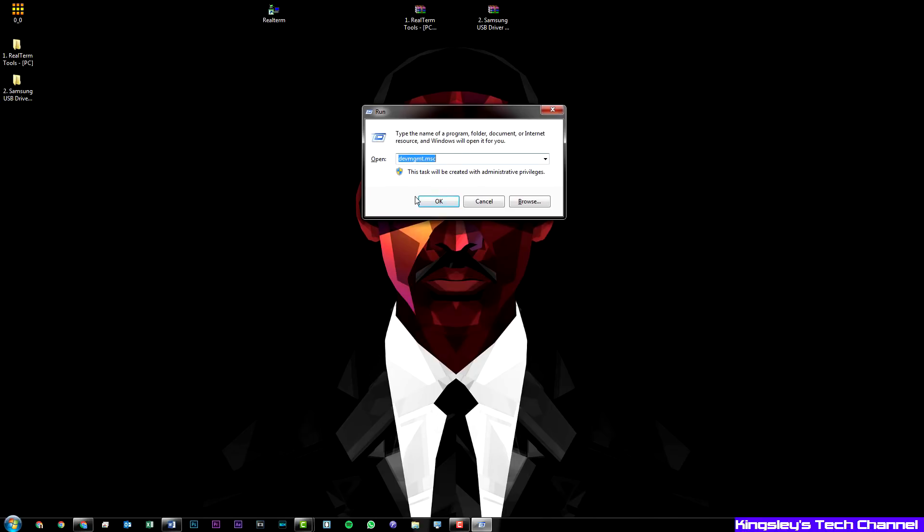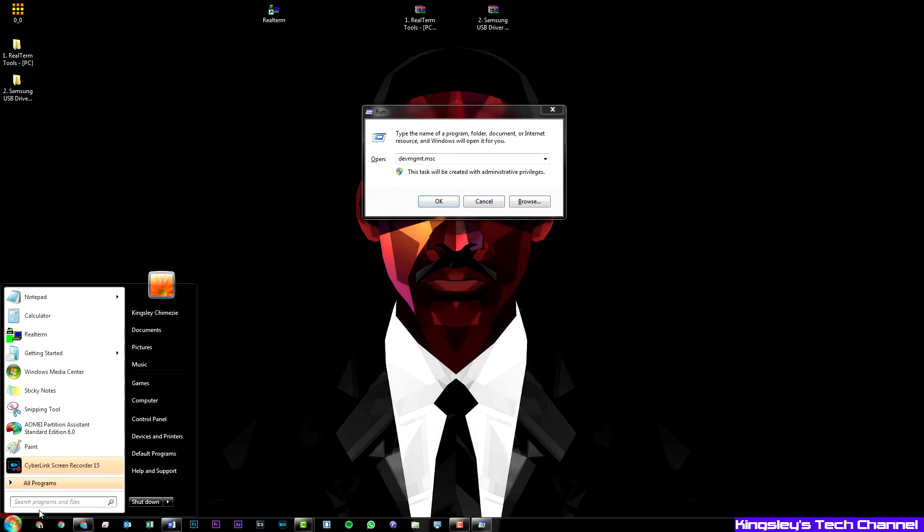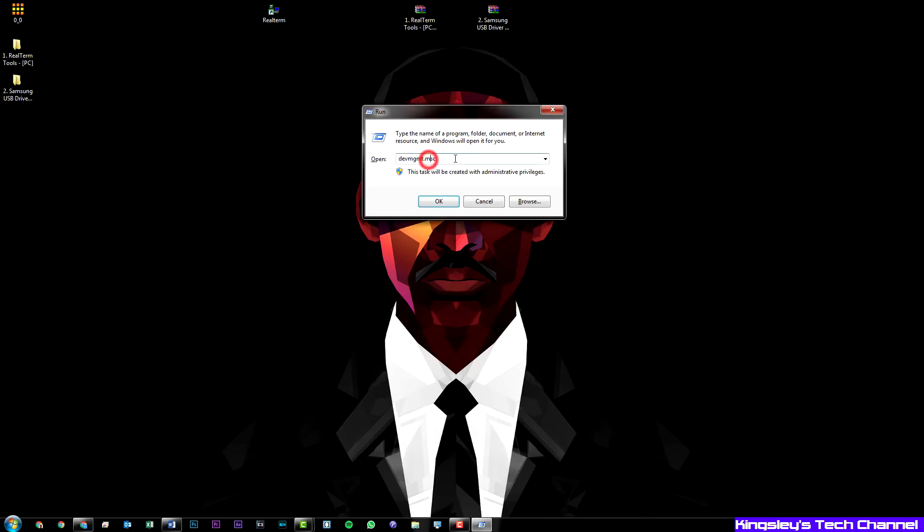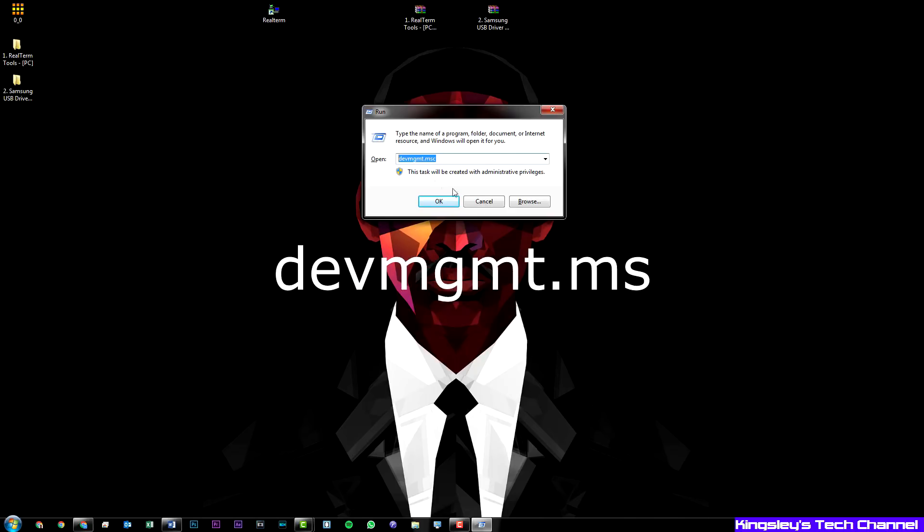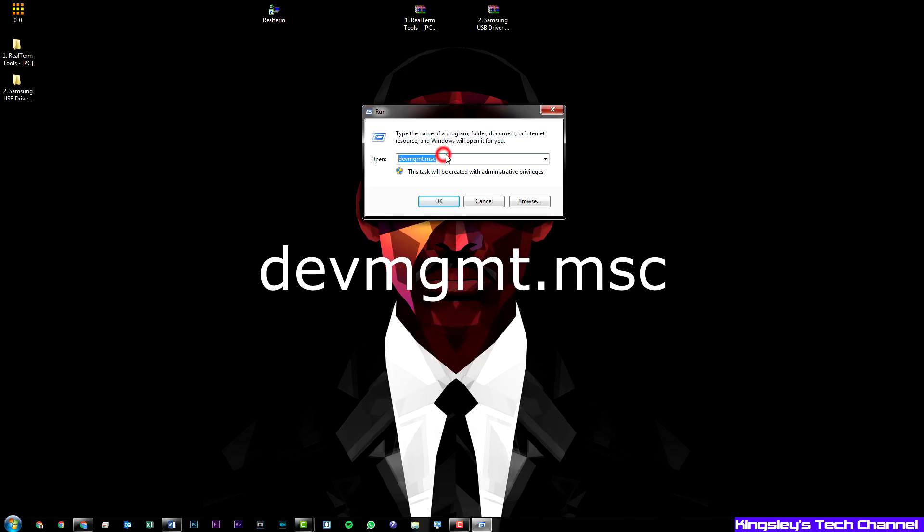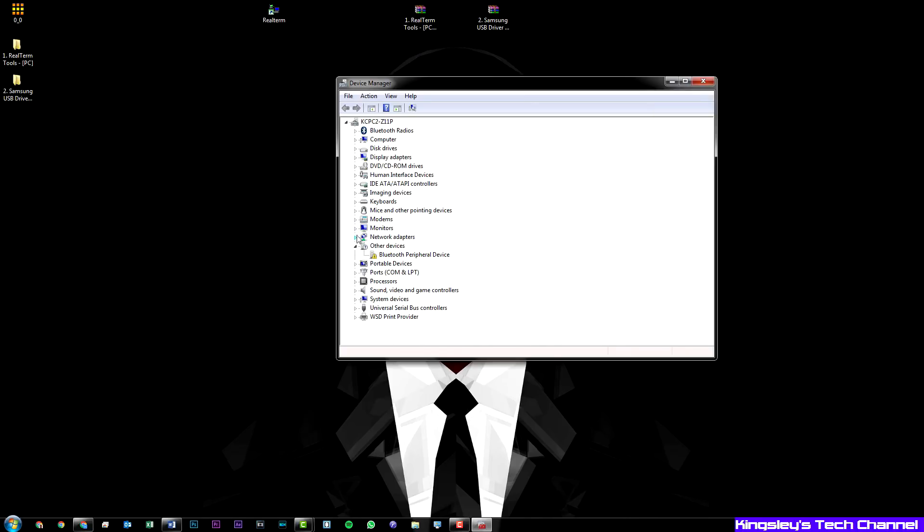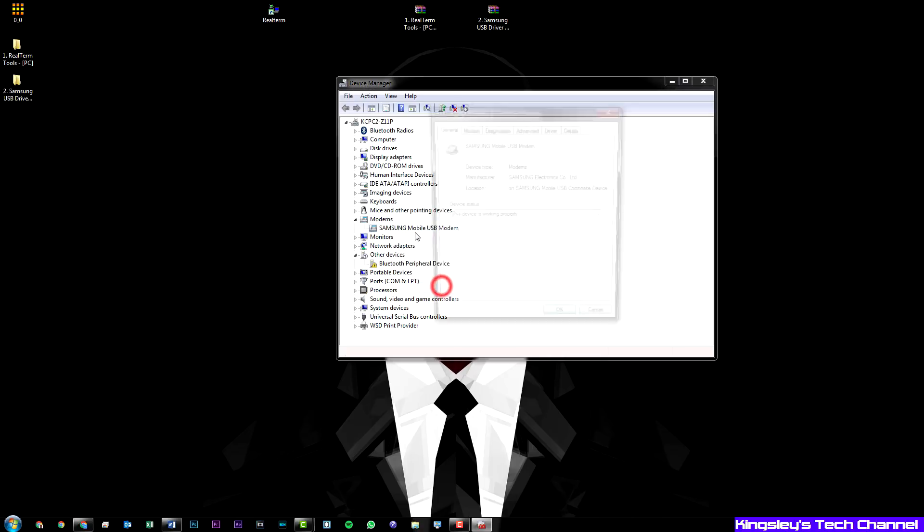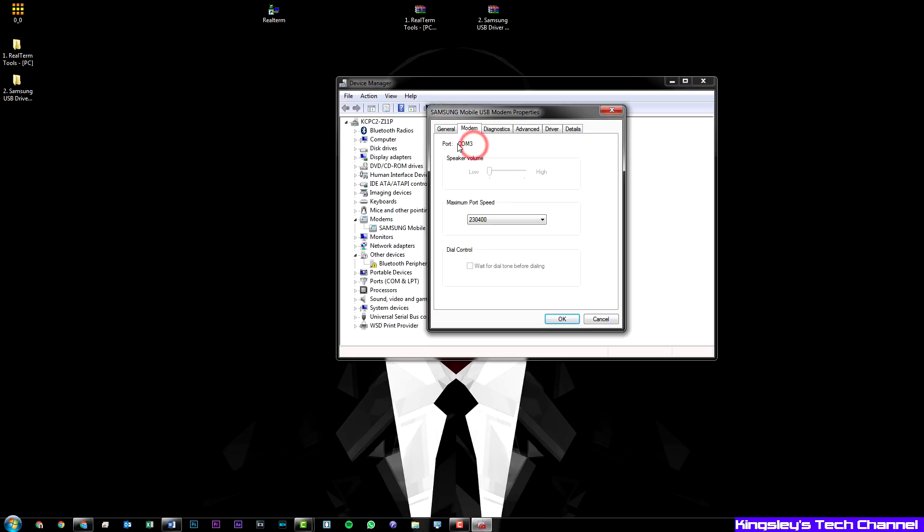You can press the Windows key and the letter R to open this up, or you can just type run in the search just above the Windows icon. Now you need to type in devmgmt.msc. This will open up your device manager. What you need to do is locate where it says modems, expand it, and you should see Samsung mobile USB modem. Then right click on it, hit properties, go to modem.